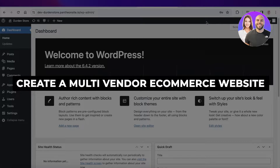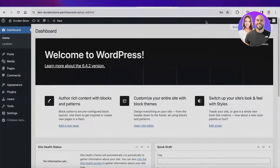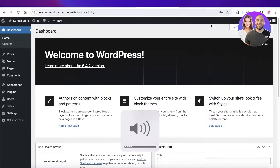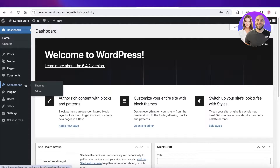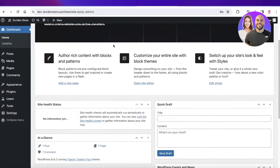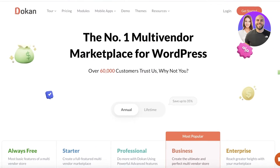Hey guys, welcome back. In this video I'll be showing you how to create a multi-vendor WordPress website, so let's get into it.